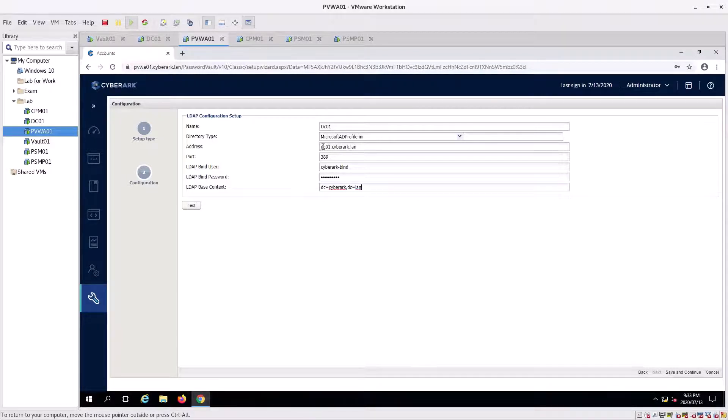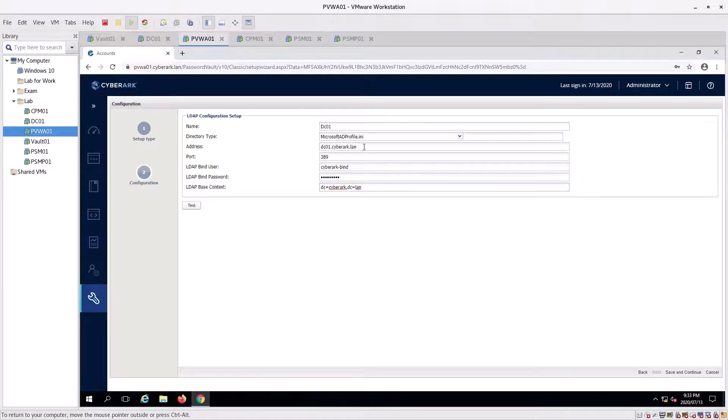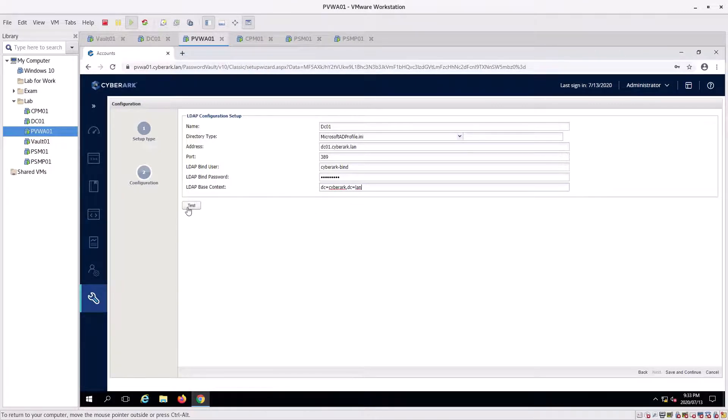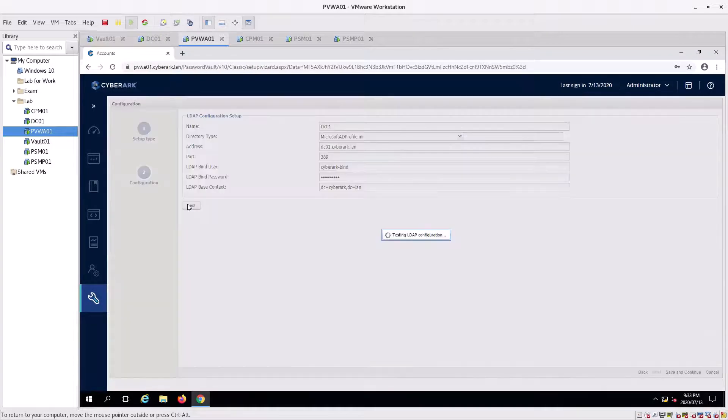This is the fully qualified domain name. We're just using the domain details in here, which is DC=cyberark,DC=lan. So it's going to be DC=cyberark,DC=lan. I'm going to go test, and it's successful. Click okay.